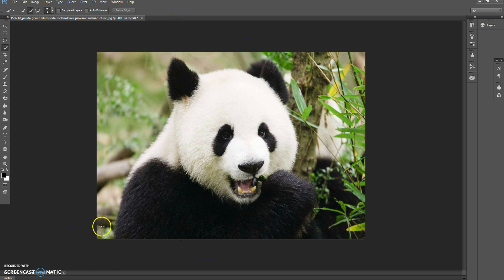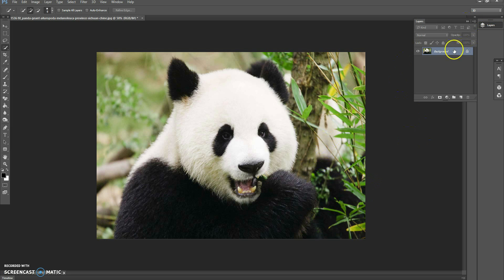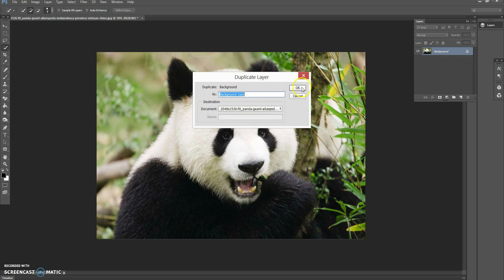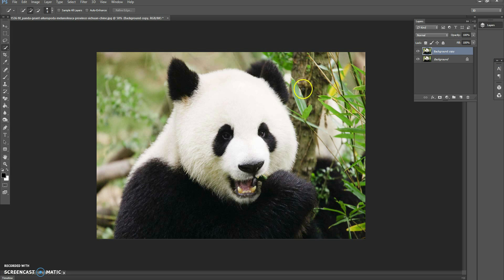So what I'm going to be showing you now is how to make the background transparent of more complex photos. The first thing you're going to want to do is right-click on your background layer, press Duplicate Layer, then press OK — and there you have your background copy. Always make sure while you're making your background transparent that you have this background copy layer selected.